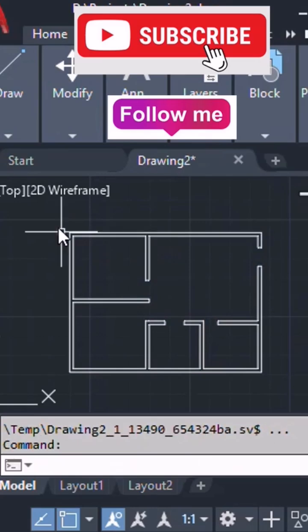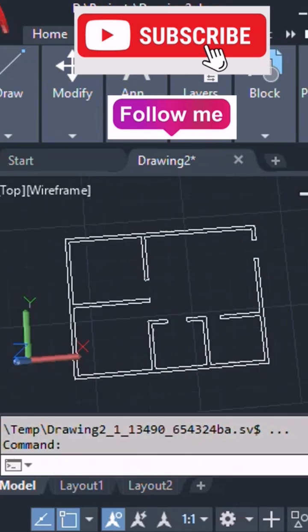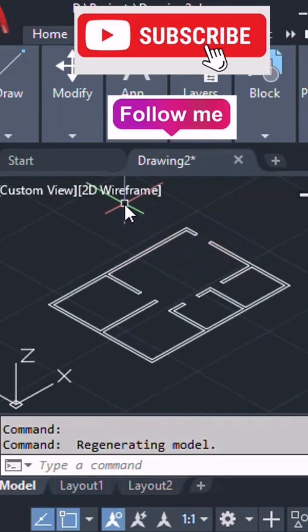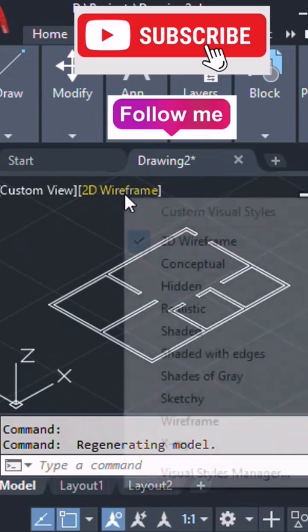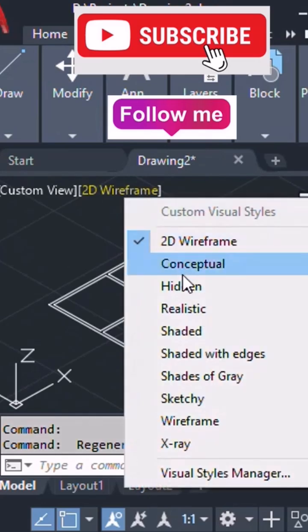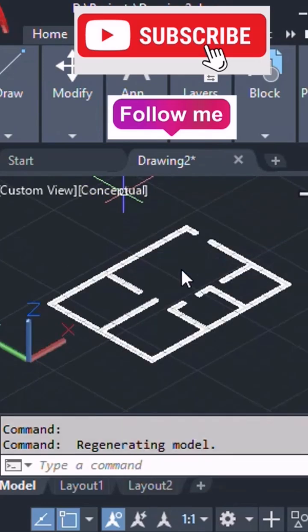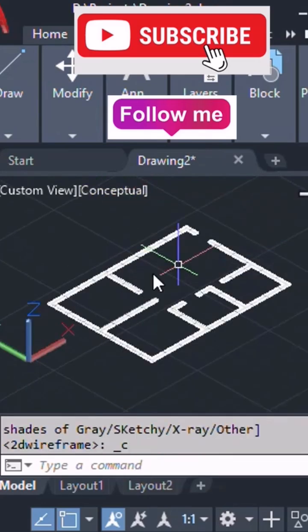So it has to be region and click on 3D model and convert 2D wireframe into conceptual or realistic.